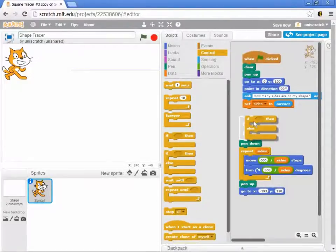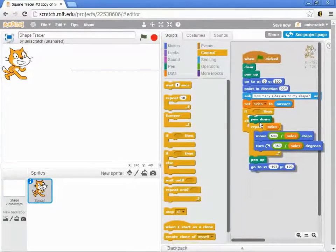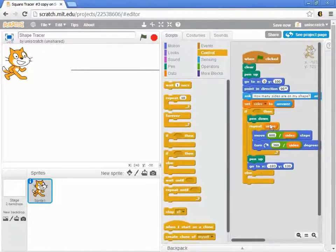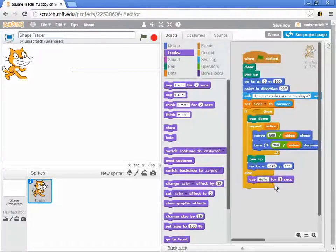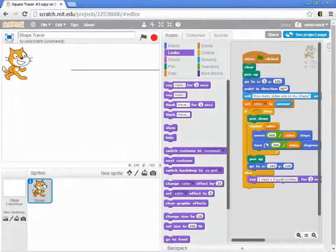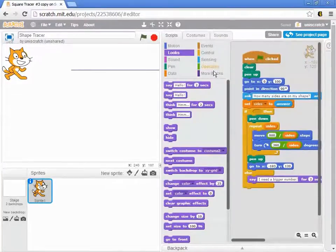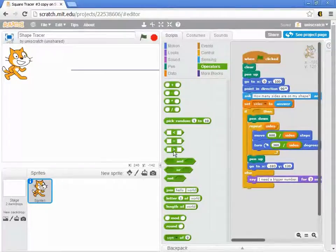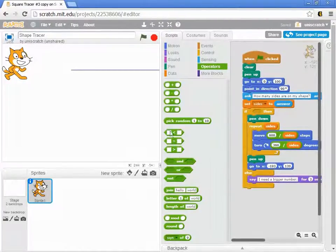I want a selection statement that says: if some condition is true, then make the shape; and if it's not true, then don't make the shape — maybe print an error message that says I need a bigger number. The question is, we know that the number of sides has to be at least three. Let's go to the Operators tab — we have less than, equal, and greater than operators.